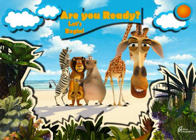Are you ready? Let's begin. First off, let's look at the eye.